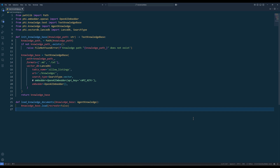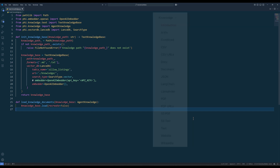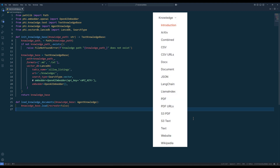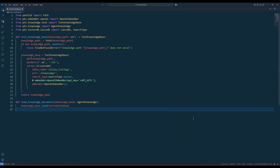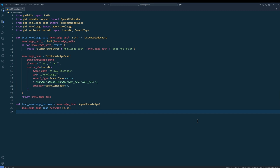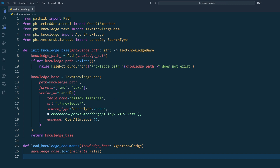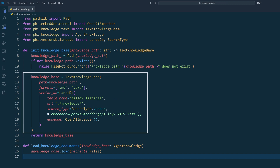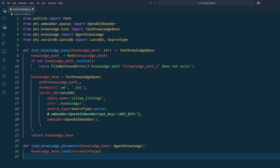In FI data, you connect a knowledge base to an agent using one of the knowledge base classes — there are quite a few, like CSV knowledge base, LangChain knowledge base, and so on. The init knowledge base function will initialize a text knowledge instance with the given knowledge path. If the knowledge base doesn't exist, it will go ahead and create the knowledge base database. The path is the knowledge base directory, and formats lists the file formats to be included. We then assign the vector database object — in this case, LensDB — to store the knowledge base.